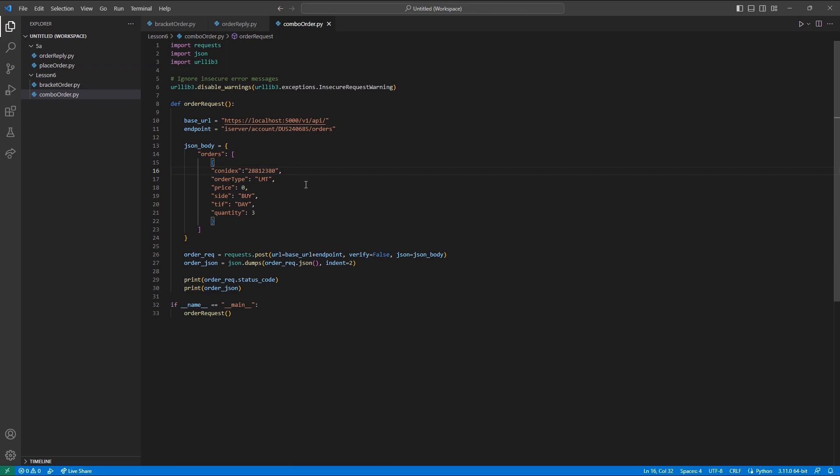Following our SPREAD CONID, we will then follow with three semicolons and then introduce our first-leg CONID. This will be the first contract to trade. In my case, I will use 497-222-760, which is the coming ES FUTURES contract. You will need to follow this with a forward slash and then your spread ratio.